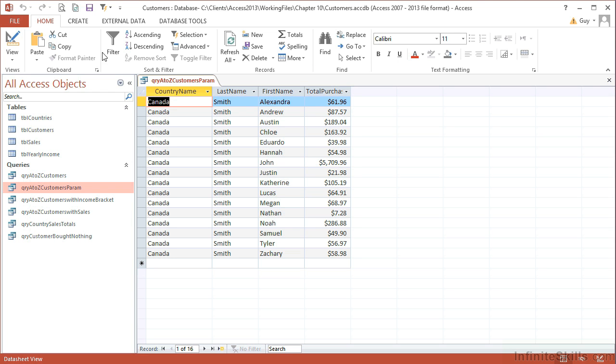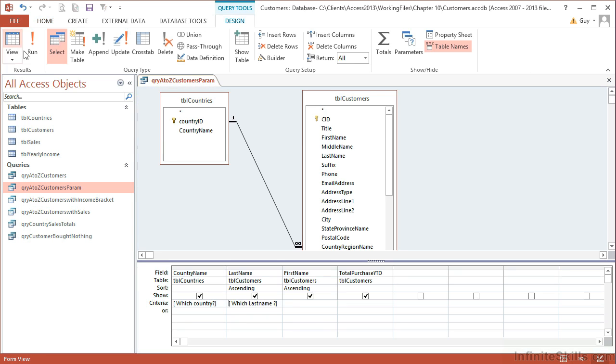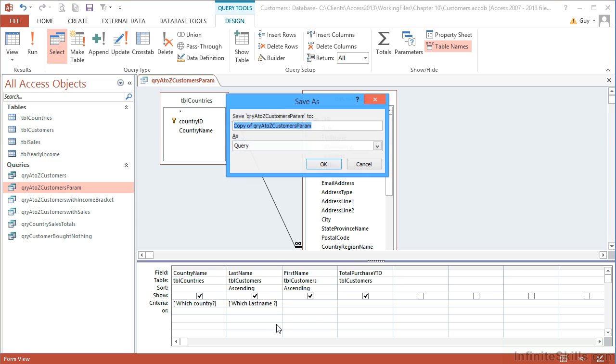So that's an extra criteria. They are asked in the order left to right, so it always asks me for which country first and then which last name. Let's save that as well. F12, QRY A to Z Customers param country and name.